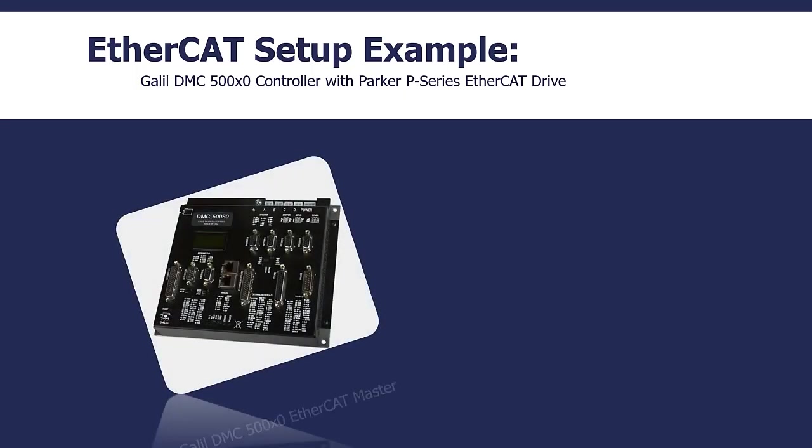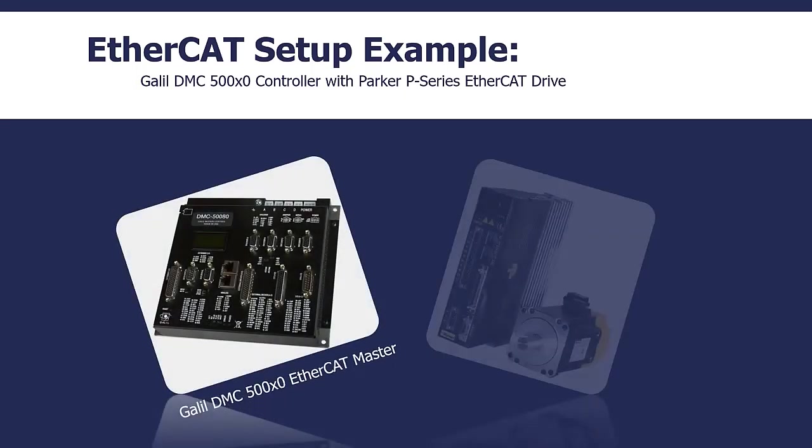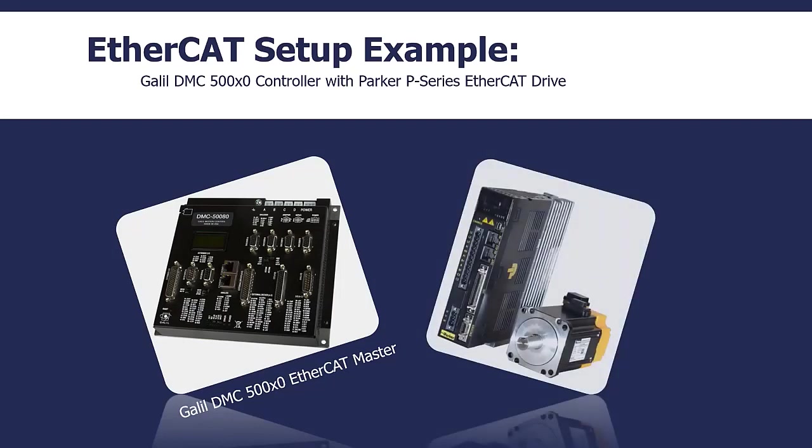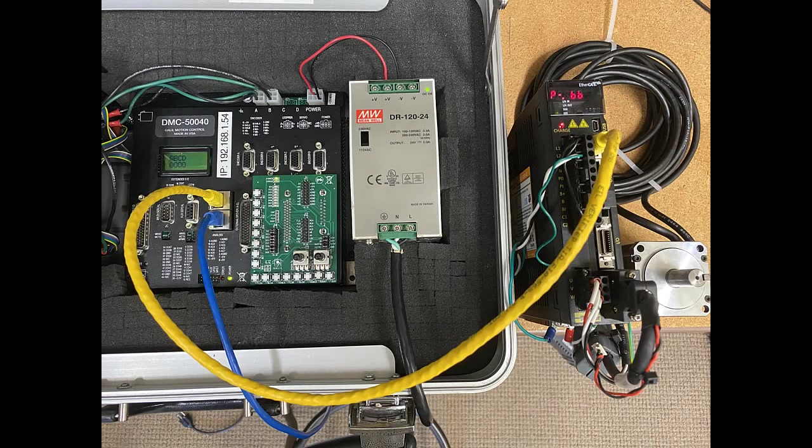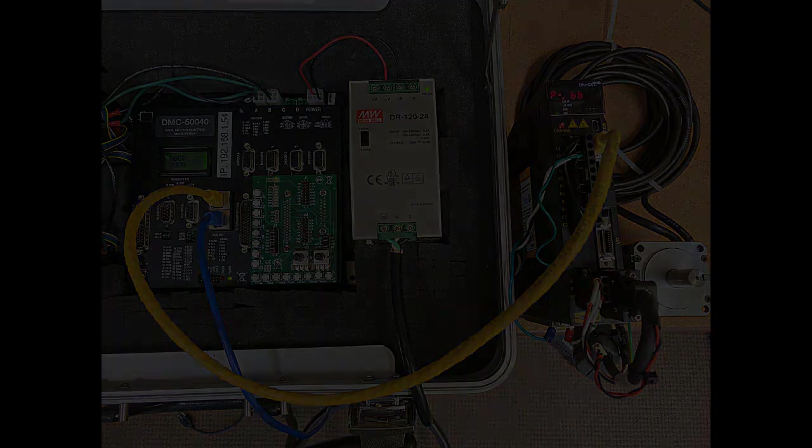Hi everyone, my name is Katie with Precise Motion and Control, and today I'm going to show you how to set up a Parker P-Series EtherCAT servo drive with a Galil DMC 50,000 EtherCAT controller. So let's get started.